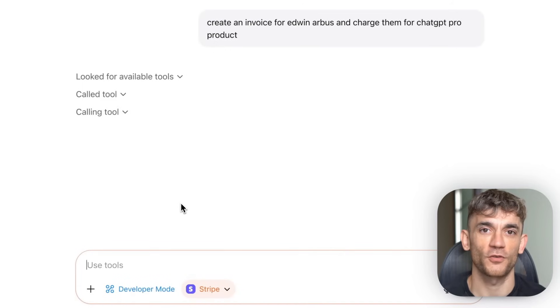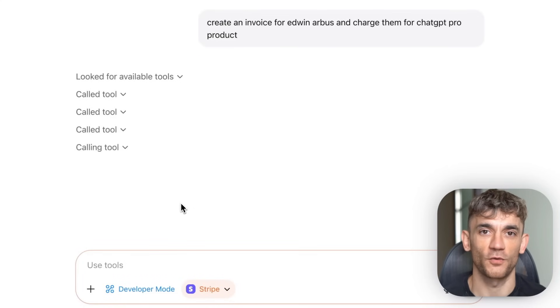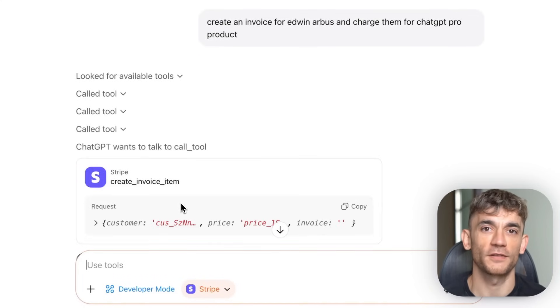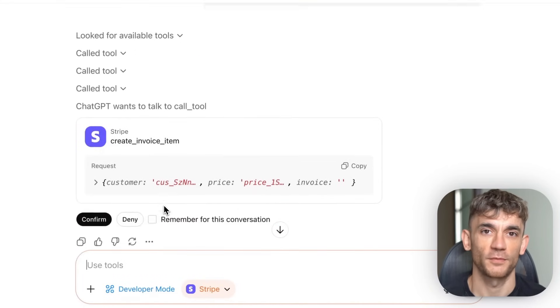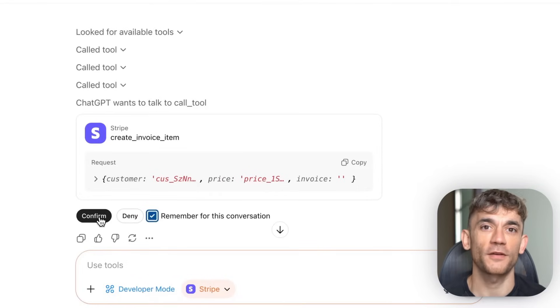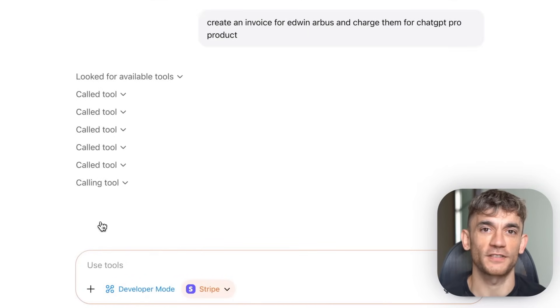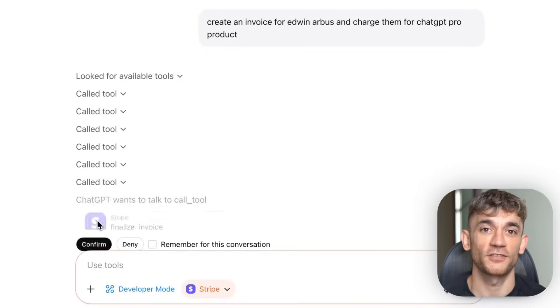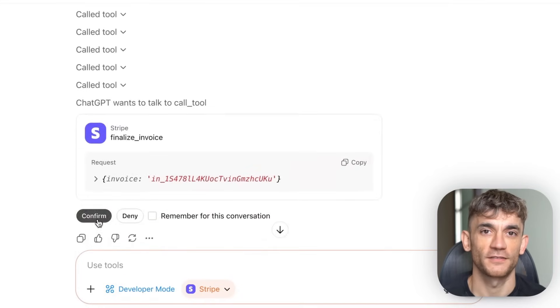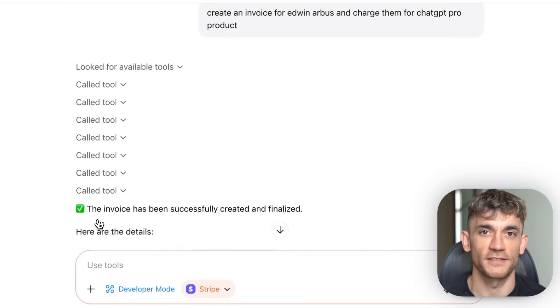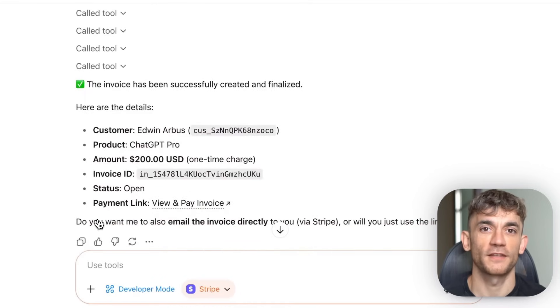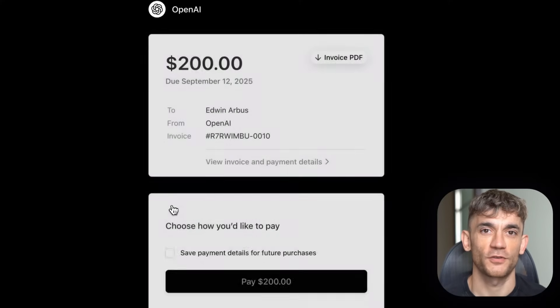So what should you do? First, if you're a business owner, start thinking about which processes could be automated with AI agents — don't wait for competitors to figure this out first. Second, if you're a developer, learn MCP now; this is going to be a massive opportunity. Third, everyone needs to understand the risk — this isn't just another software update; this is giving AI the ability to take actions in the real world. The companies that figure out how to use AI agents safely are going to dominate their industries.